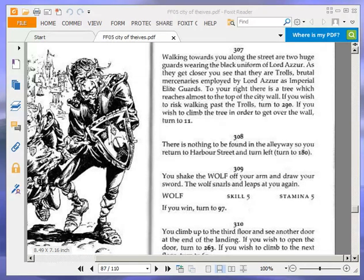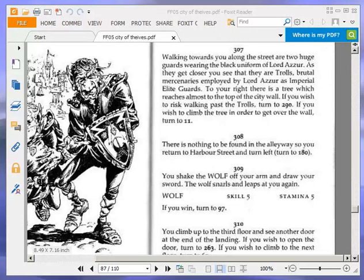Welcome to Part 4 of Let's Play City of Thieves by Ian Livingstone. At the end of the last part, I was on Paragraph 307. Let's re-read this paragraph as a recap.